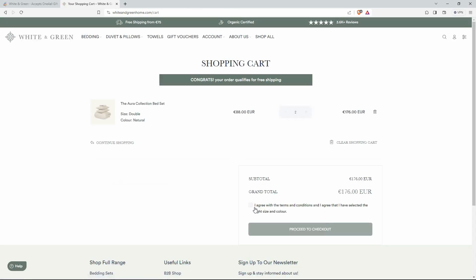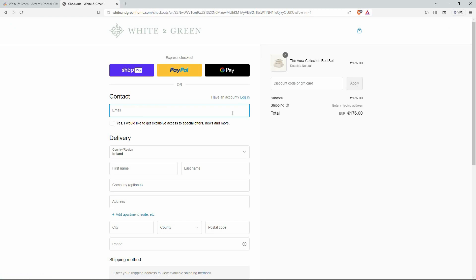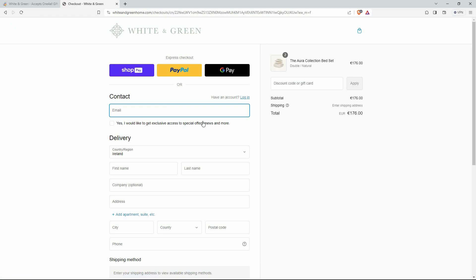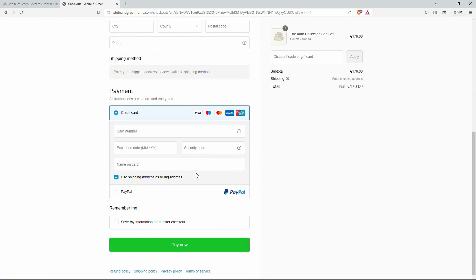Now check the box and then click proceed to checkout. On the left side, you can enter your details here. Once done, go to discount code. Here, type in your one-for-all gift card and then click apply.